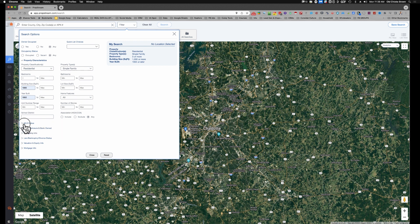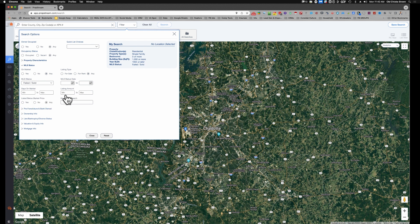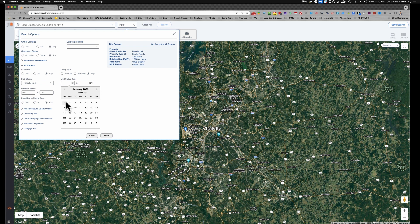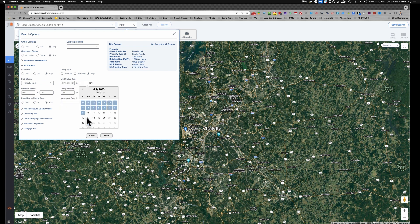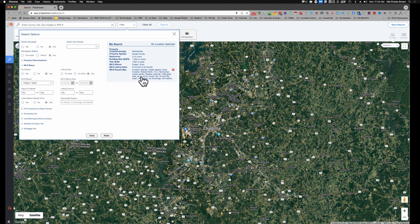So year built 1950. Then the rest of this stuff doesn't matter. We're going to go to MLS status and we are looking for sold listings and failed listings. Then we're going to look for MLS status date. Let's say the top of the year, so we'll go to January 1st and we'll come to today. I'm going to type our keywords in here. I like keywords because I copied them and pasted them, but keywords for me also narrow it down a bit.